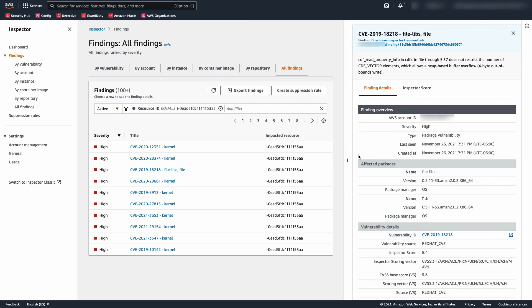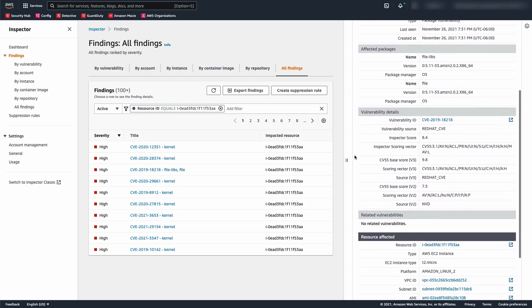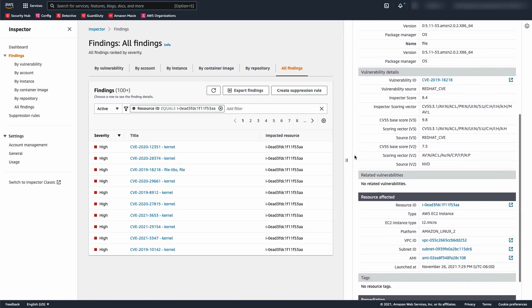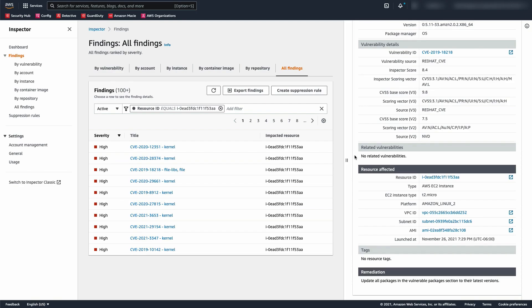Each finding provides a description, severity rating, information about the affected resource, and additional details such as resource tags and how to remediate the reported vulnerability. Amazon Inspector stores your active findings until they are closed through remediation. Amazon Inspector displays closed findings for 30 days.